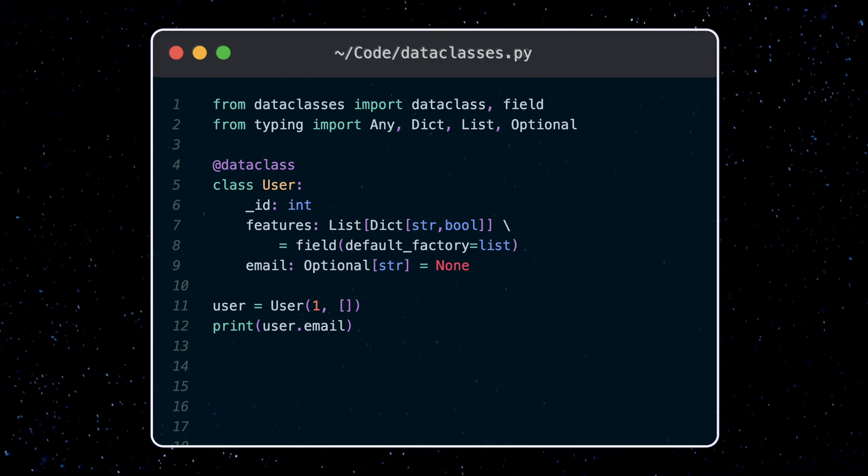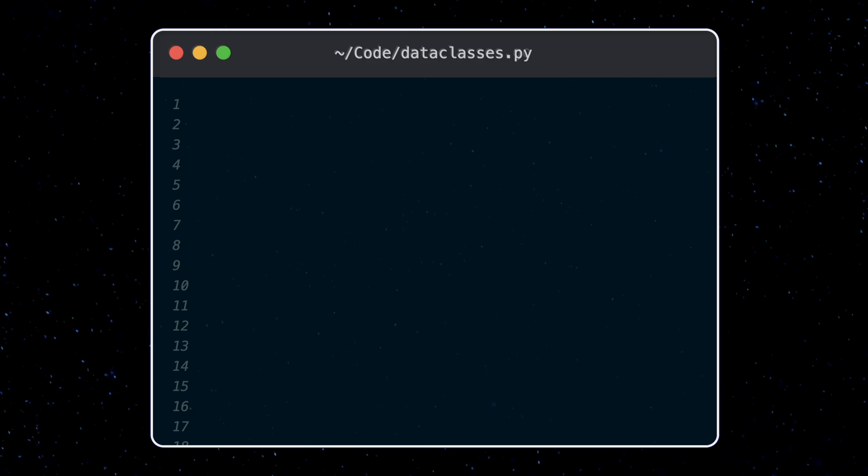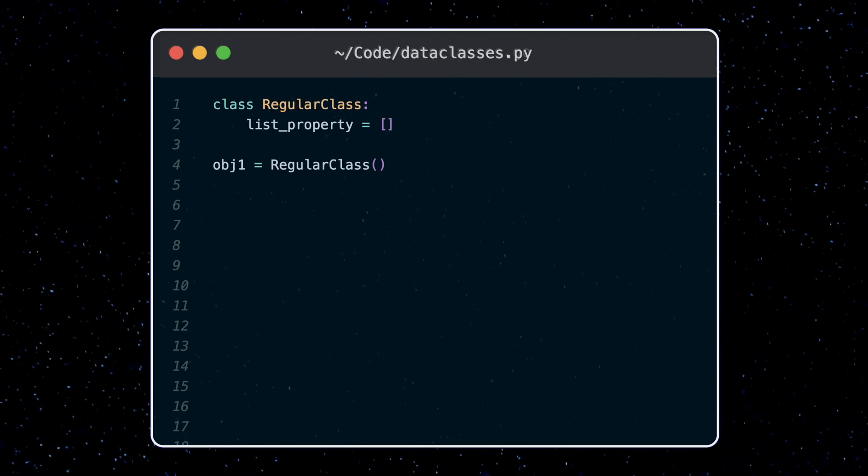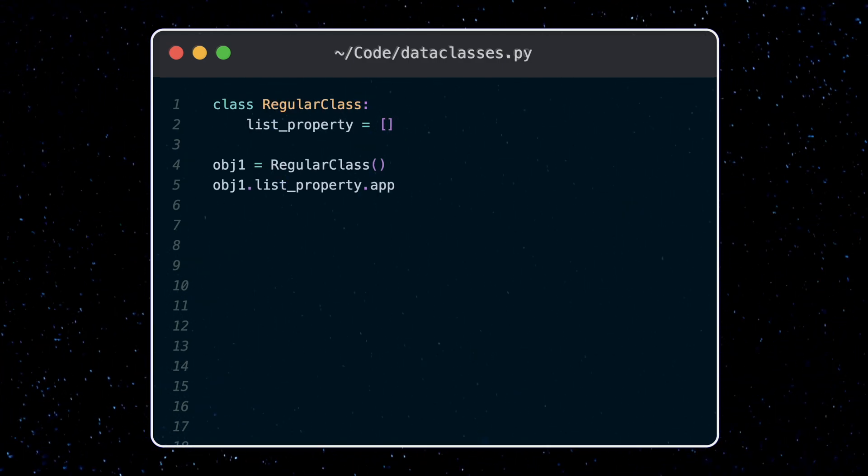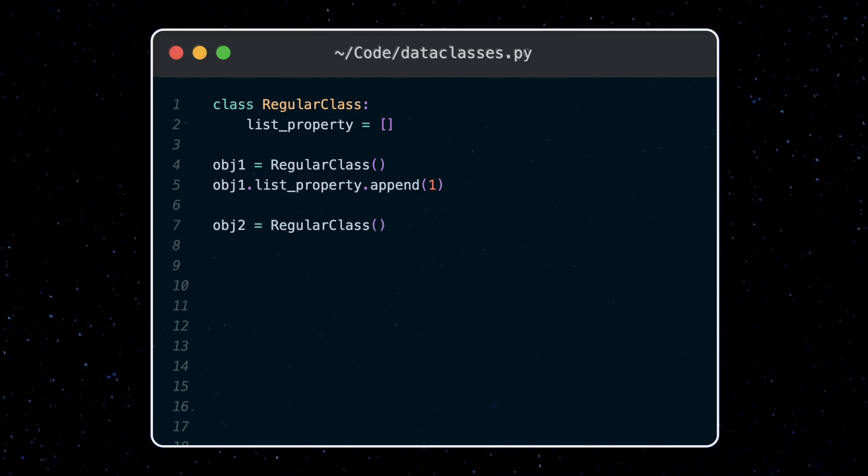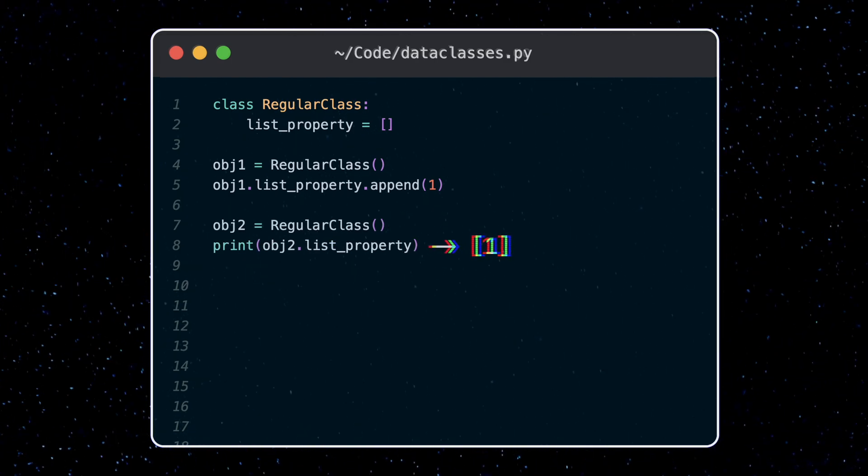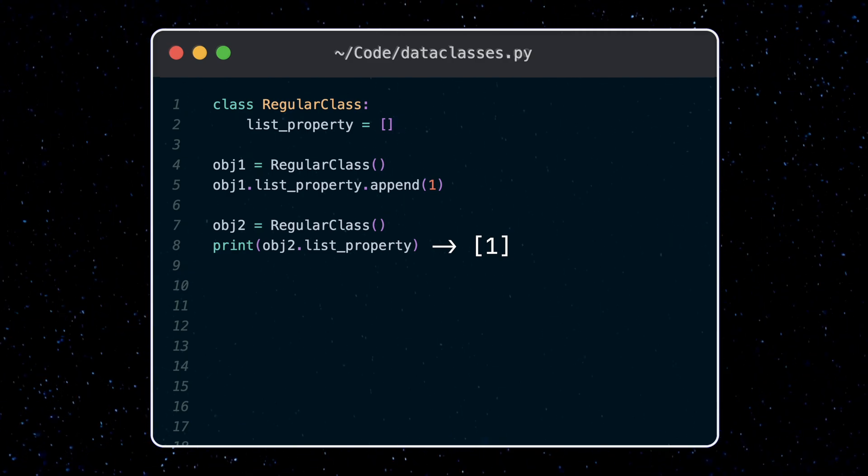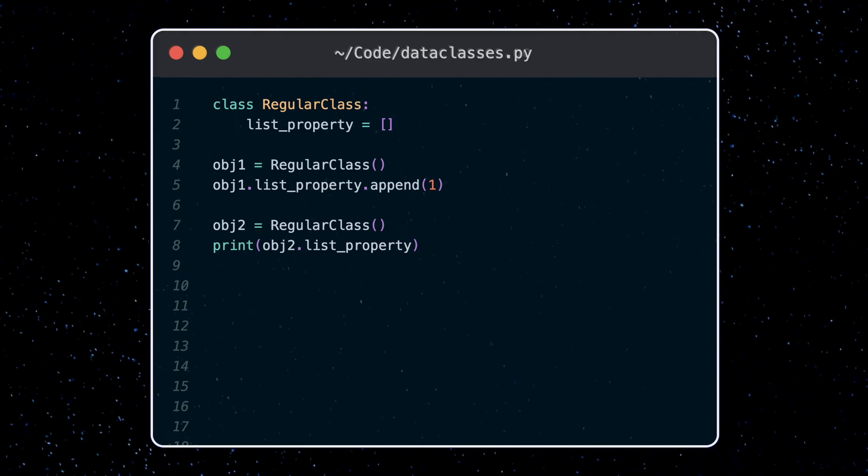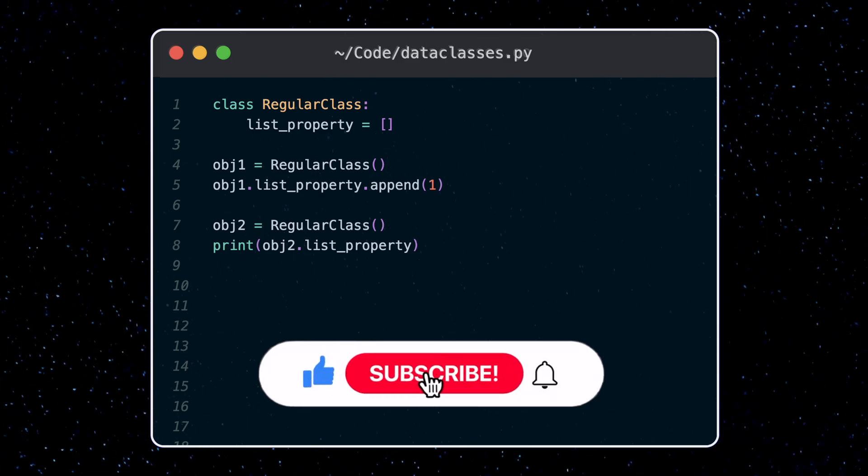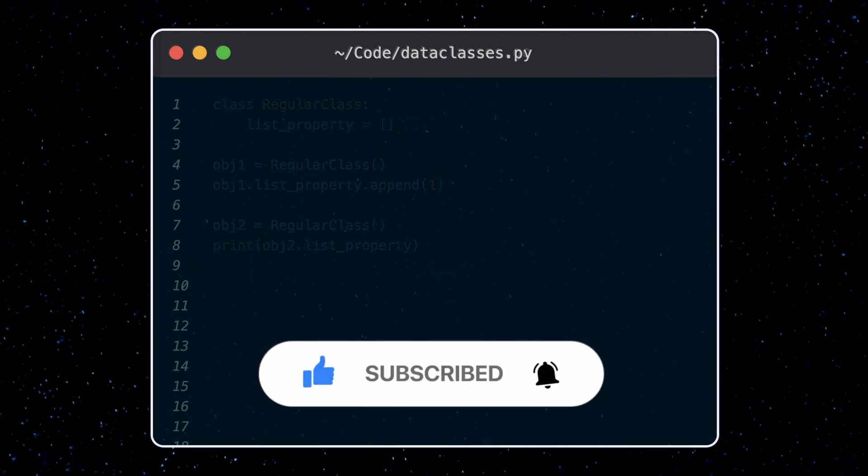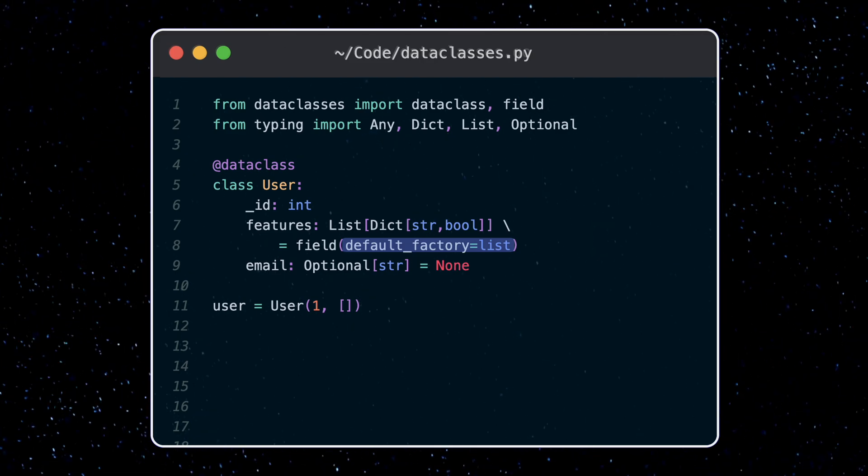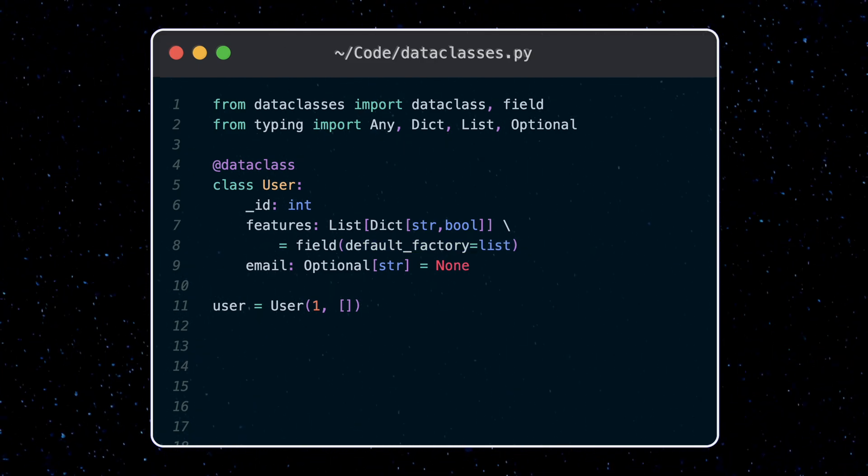We have to do this because consider a regular class where we set the default value of a list like this. If I instantiate object 1 and append a value of 1 to the list, then instantiate object 2 and print out the values of the list, I get this back. This is because all objects of this regular class point to the same list in memory, so when one modifies it, they all get updated. This is why a data class does not allow you to do this. Instead it uses the function in the default factory to create a unique list per object.